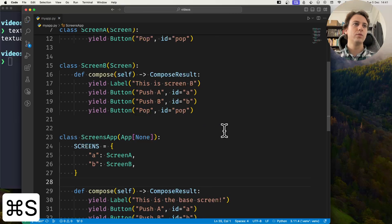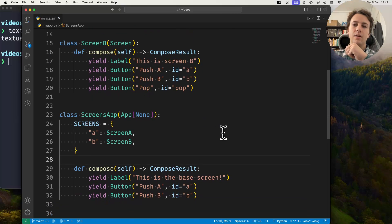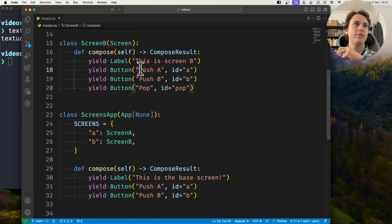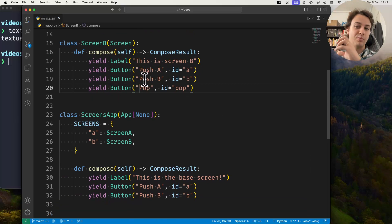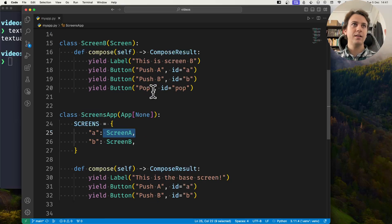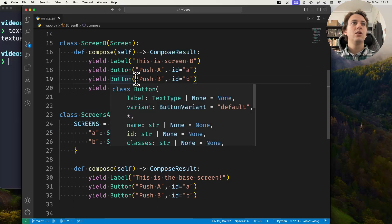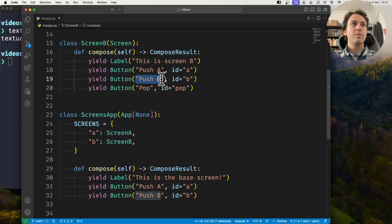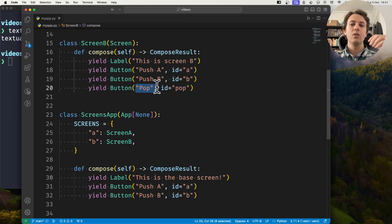Now we'll create event handlers so that whenever a button is pressed we do the appropriate action with the screens. If push A is pressed we're going to push Screen A on the stack. When button B is pressed we'll push Screen B on the stack, and when button pop is pressed we'll pop a screen from the stack.